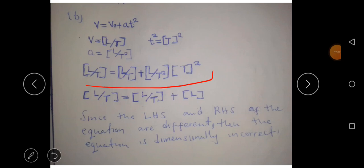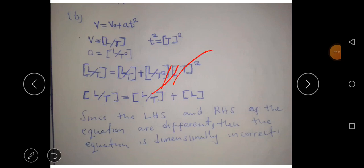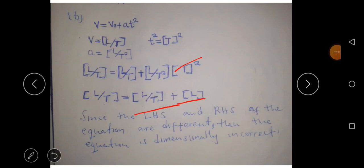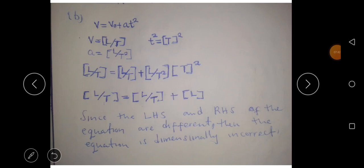When we simplify, the T squared in the numerator and denominator cancel, leaving L over T on the right-hand side for the acceleration term, plus L remaining from the velocity term. So we get L over T plus L. The left-hand side and the right-hand side are different, so equation B is dimensionally incorrect.